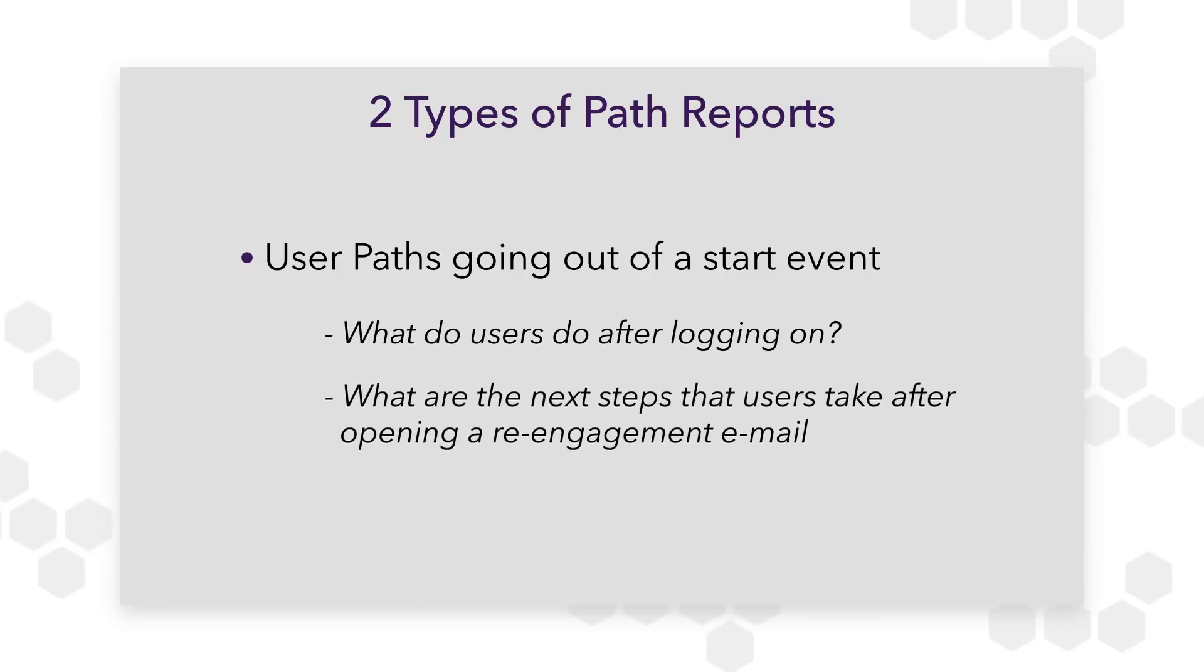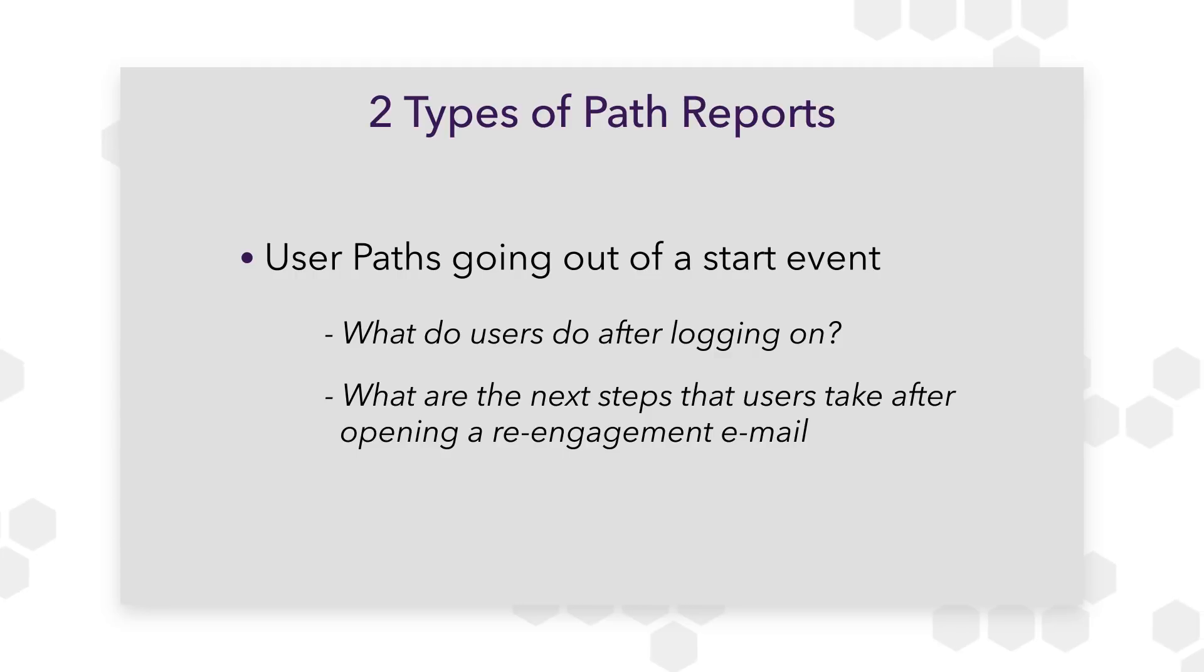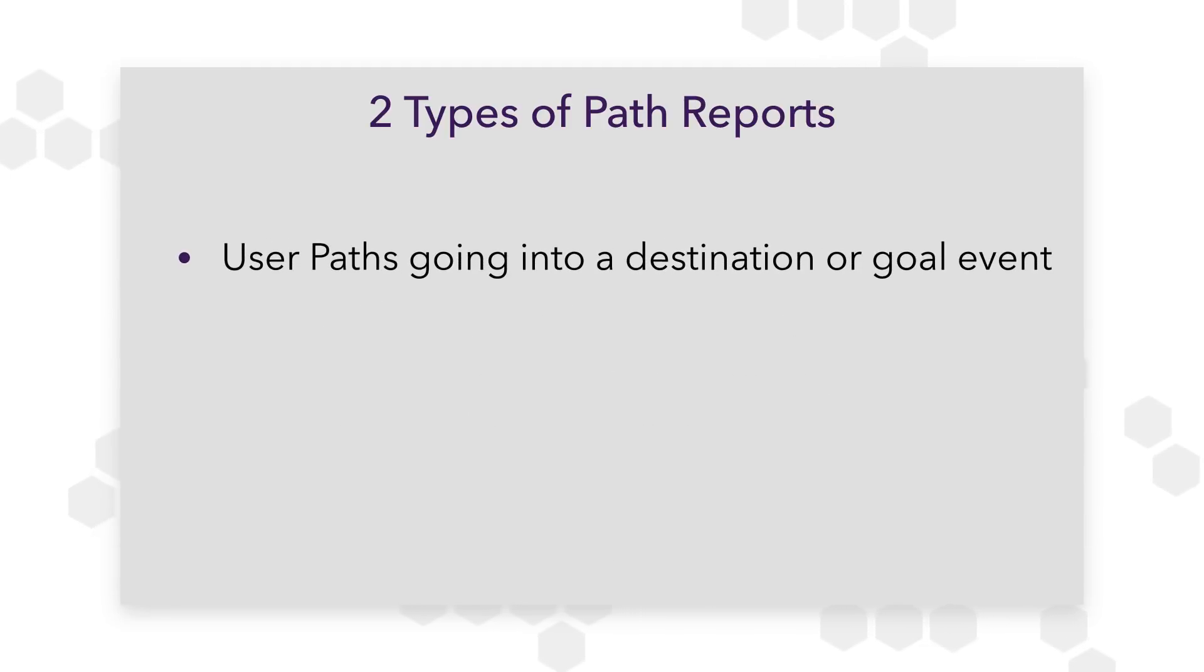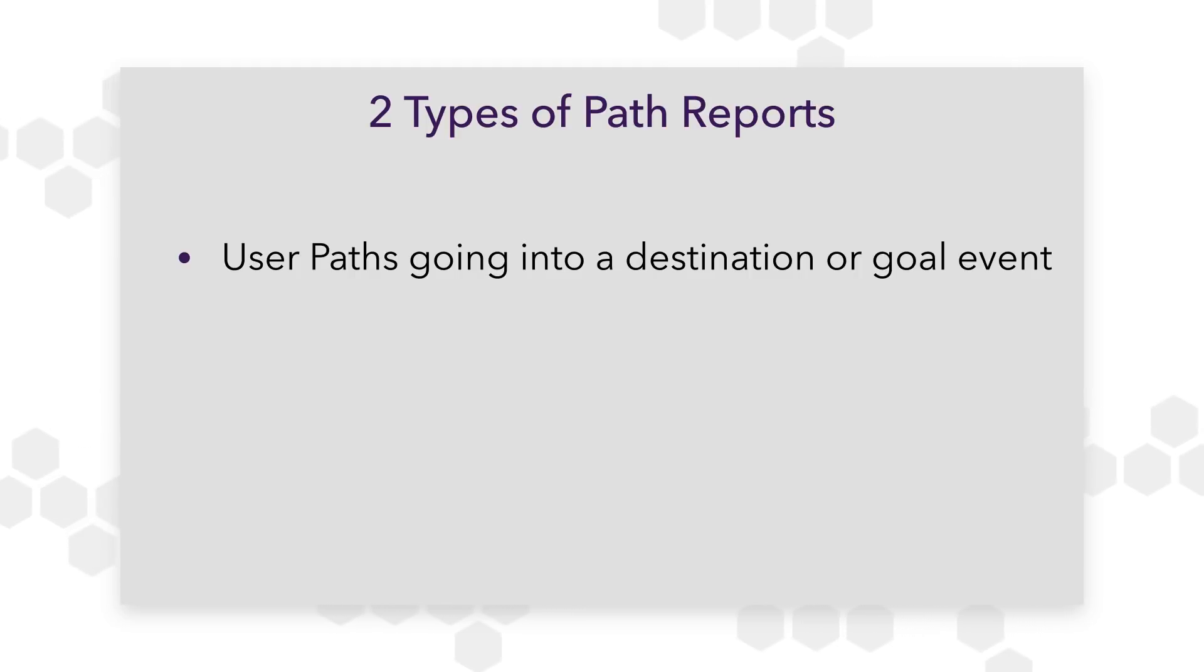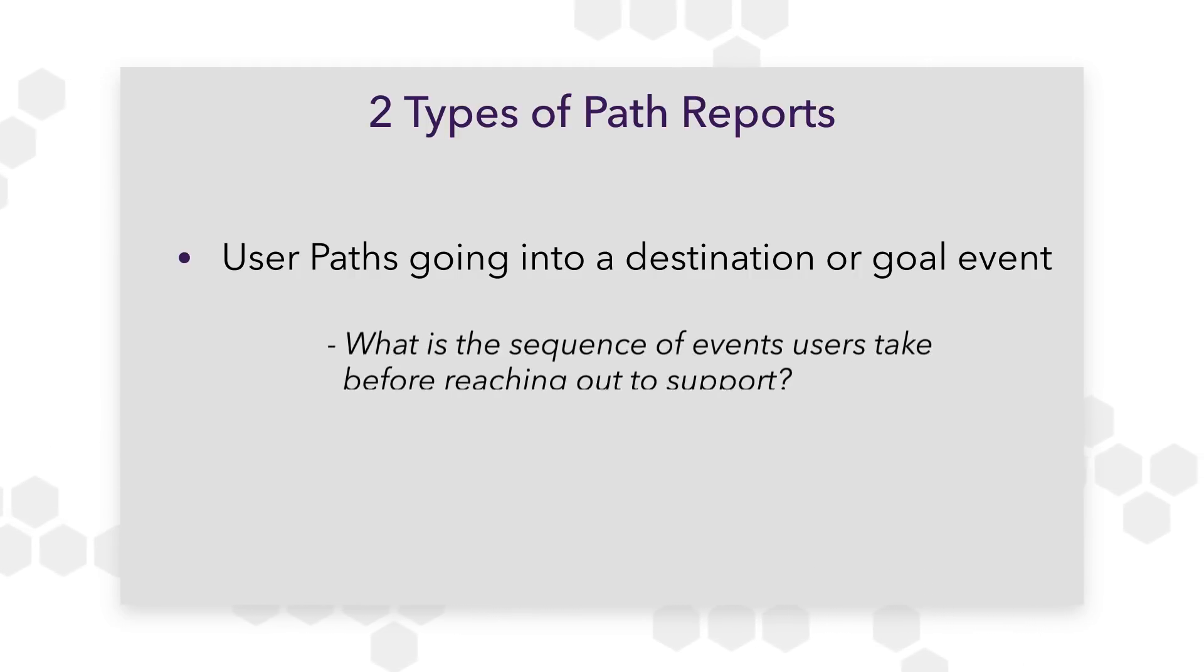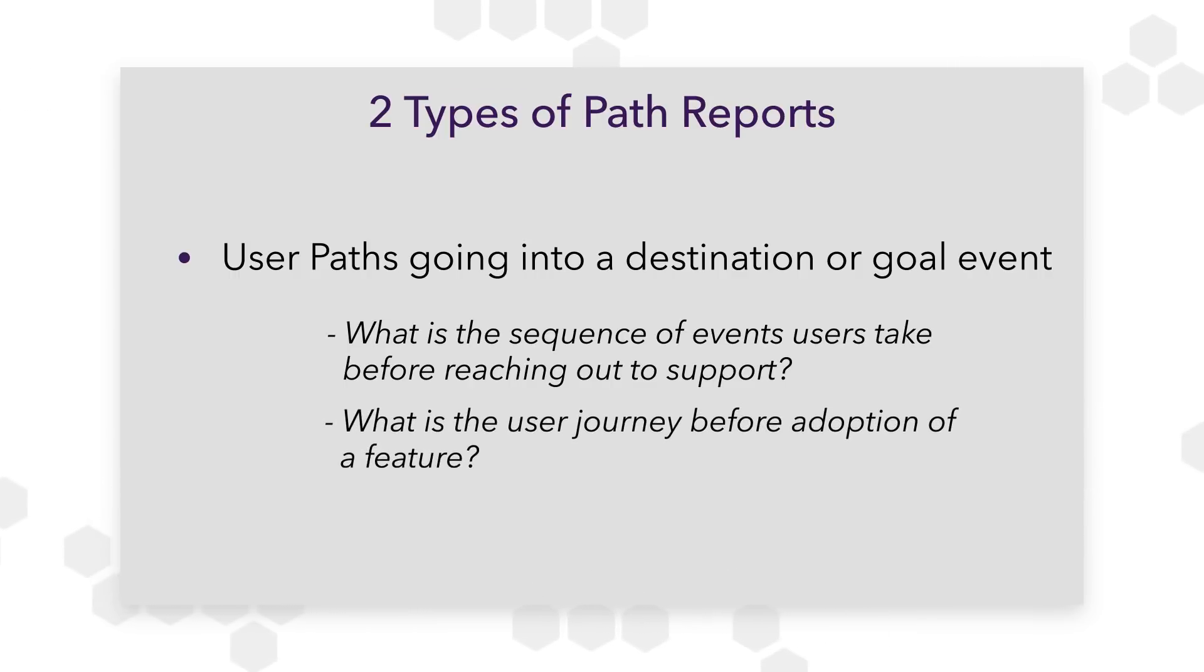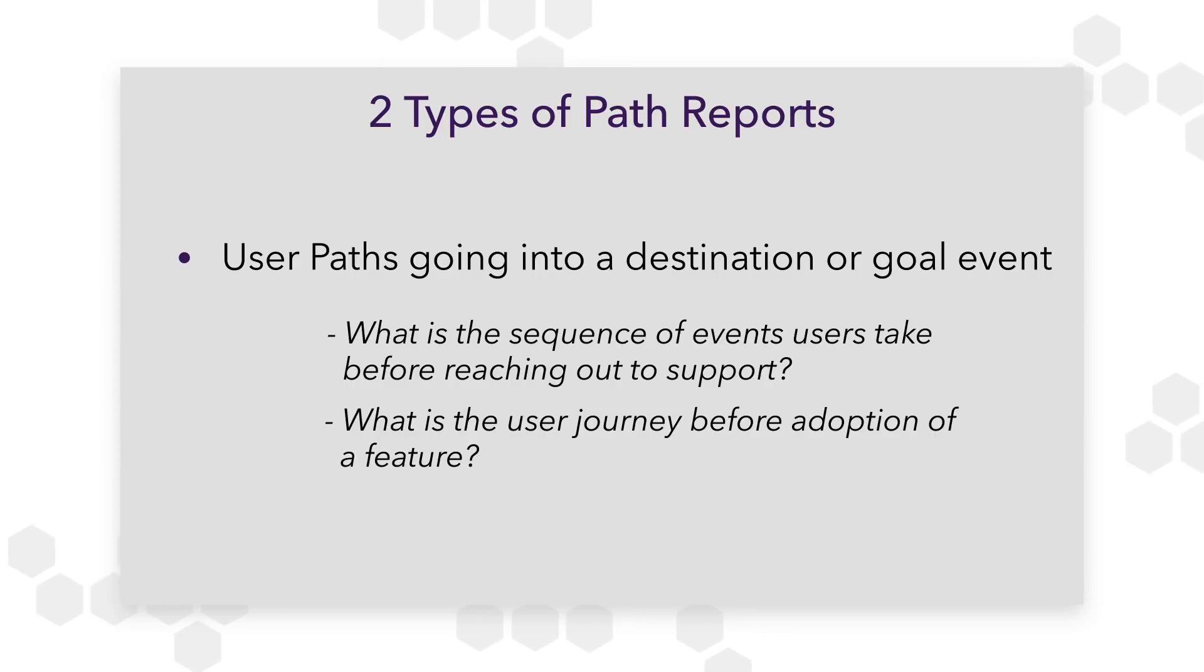Or what are the next steps that a user takes after opening a re-engagement email? The second type of report is user Paths going into some destination or goal event. This helps you answer questions like, what is the sequence of events that users take before reaching out to support? Or what is the user journey leading up to adoption of a particular feature?